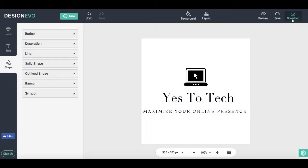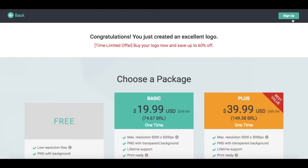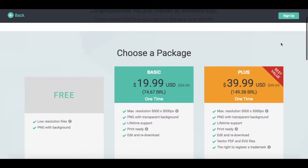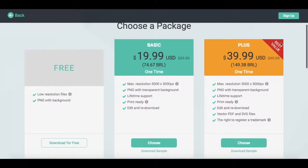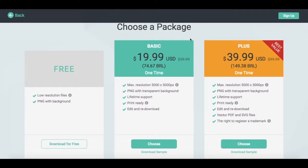Then click on Download to save your logo to your computer. Three options will appear: you can download a free logo by giving credit to Design Evo, purchase a basic logo package for $19.99, or purchase a plus package for $39.99.